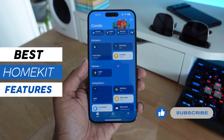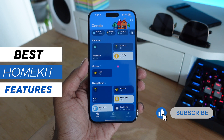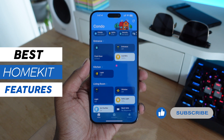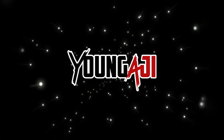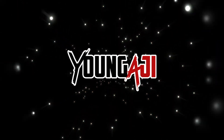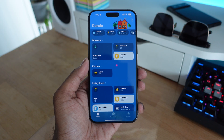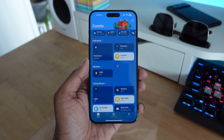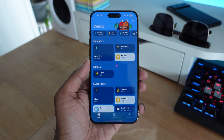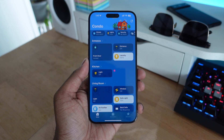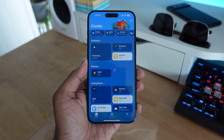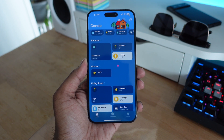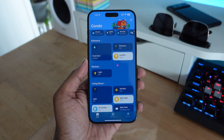In this video, we're going to be taking a look at some of the best features in Apple's home application. There are various home architectures you can choose between — Google's Home, Amazon Alexa. My preferred one is Apple's HomeKit, which is a little bit expensive compared to the others, but it works really well together because I have an iPhone, the Apple Watch, the Apple TV, the HomePods — it just works seamlessly together.